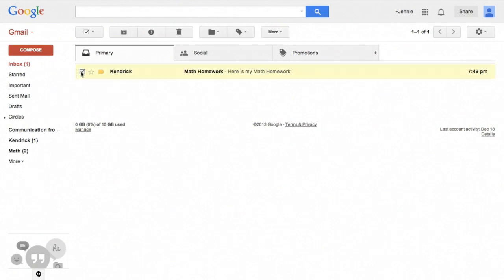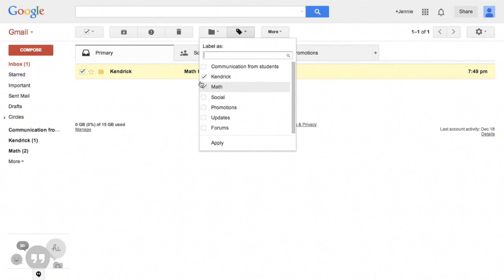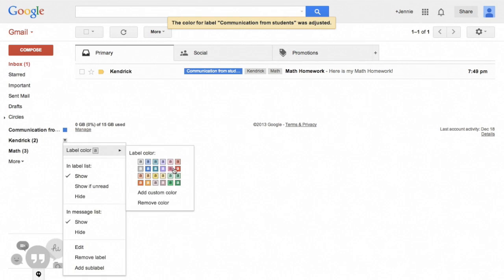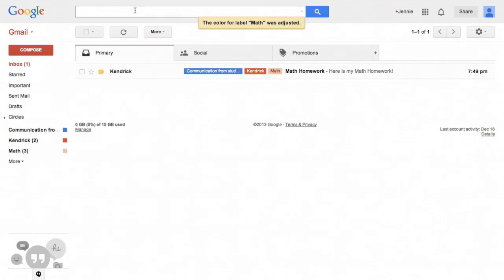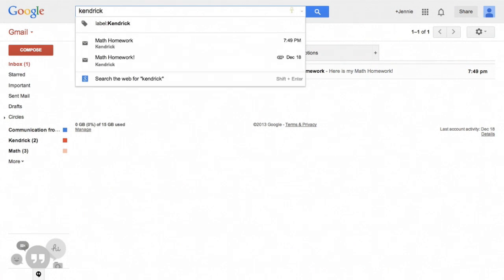For example, if a student like Kendrick emails me a question about math, I can label that email with a label for Kendrick, a math label, and another label that says questions from students. I can even color code the different labels, and all of these labels are fully searchable from the Gmail search bar. This way, when I'm going through past communications, I can find it in a myriad of different ways.